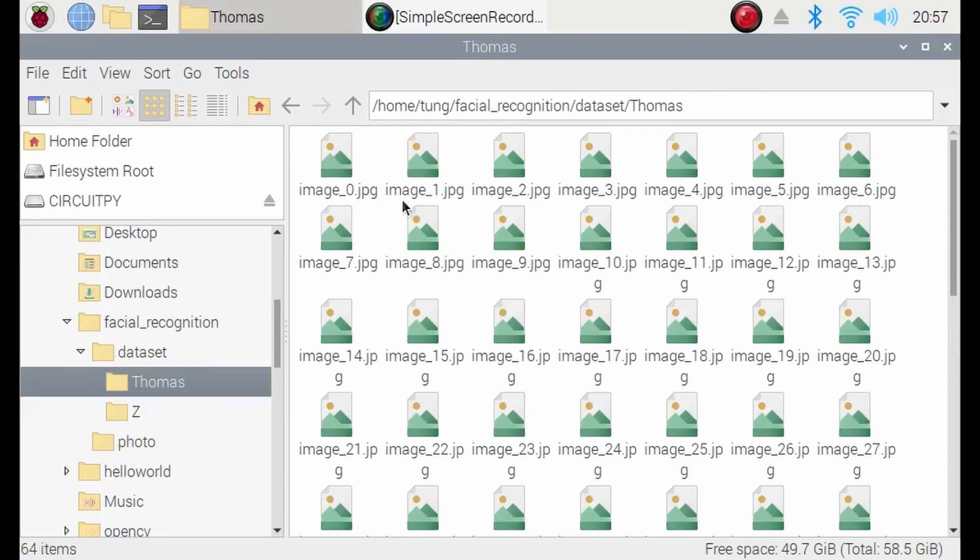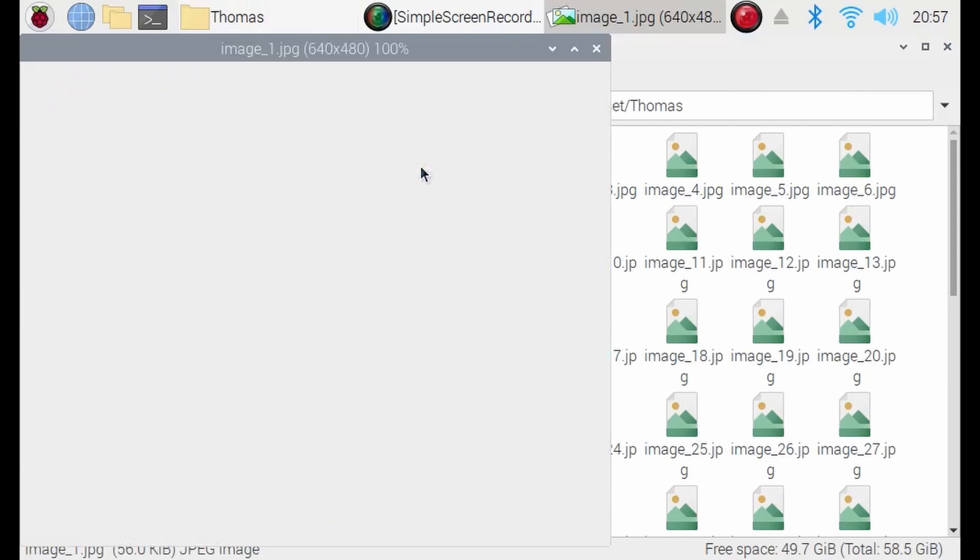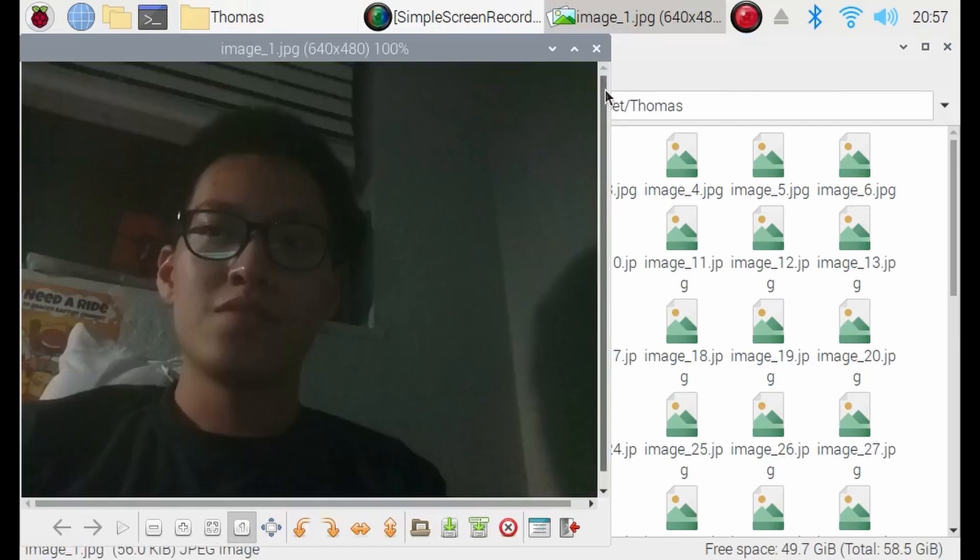Optionally, inside here, you can put your own images so that it can help with the training process. Okay, now the wait is over. This is the fun part.